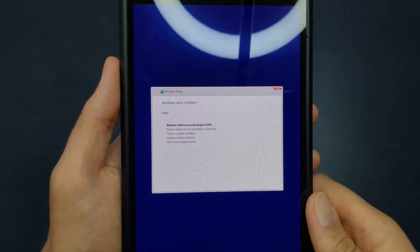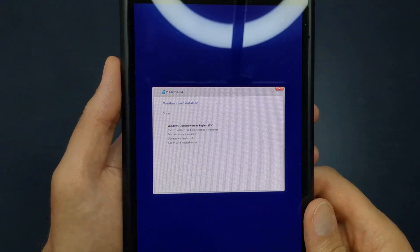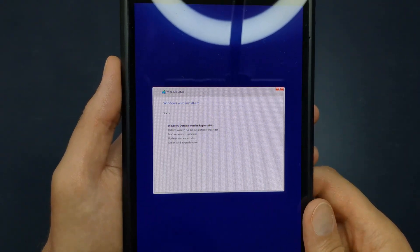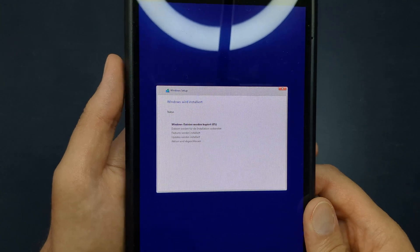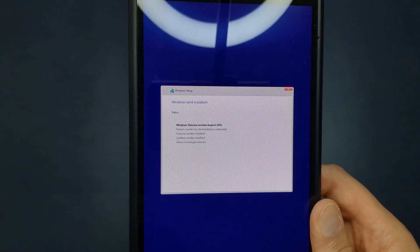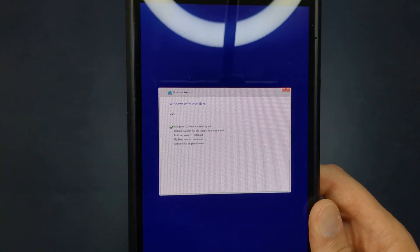Windows will now begin installing onto the partition. Once the installation is complete, you'll go through an additional setup process.